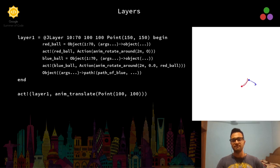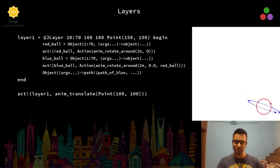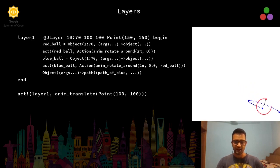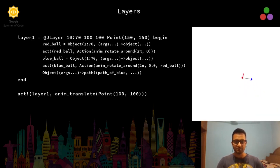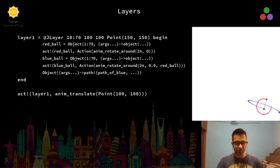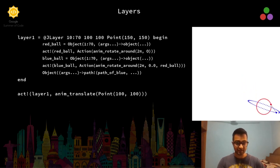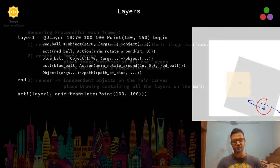The process for applying actions to a layer is something similar to how we do it for an object. On the right side you can see what this code results in. The motion of these planets is a layer and we are able to translate it while animating these objects.